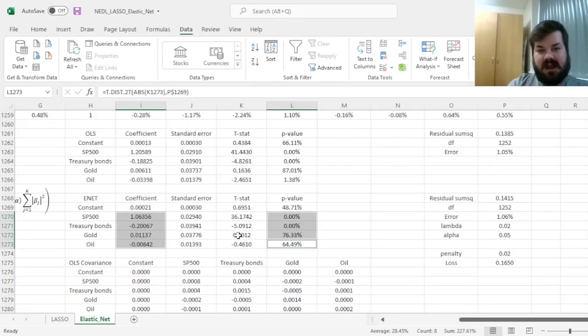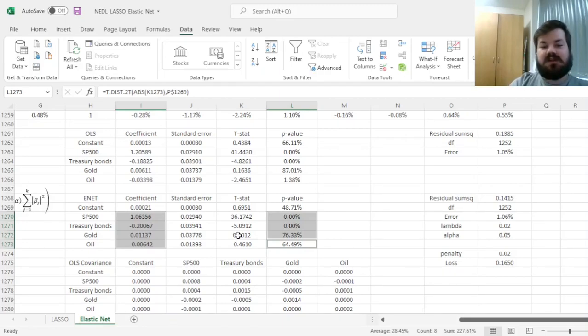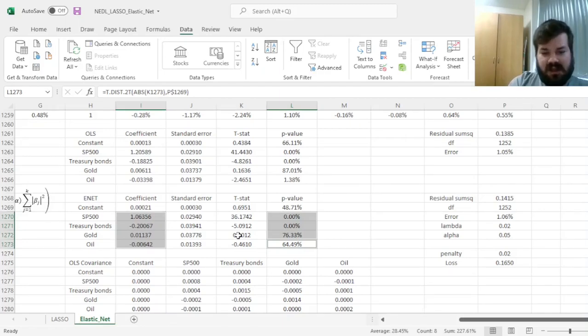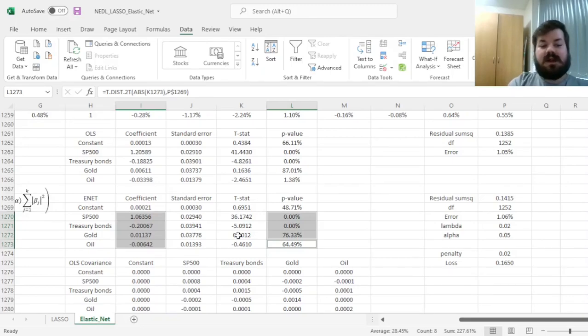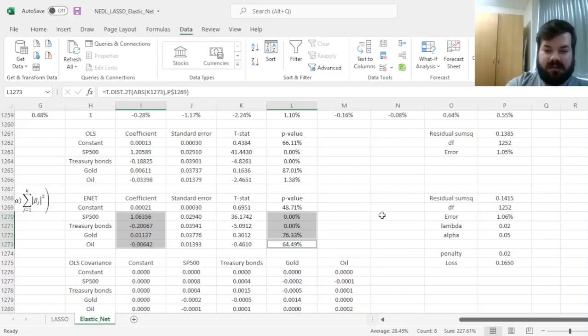Elastic net, being a combination between two different methods, a weighted average of the two methods if you wish, does behave similarly to LASSO, especially for high values of lambda and alpha. And obviously, the standard errors and hypothesis testing for individual coefficients can be performed on elastic net similarly to the OLS approach.